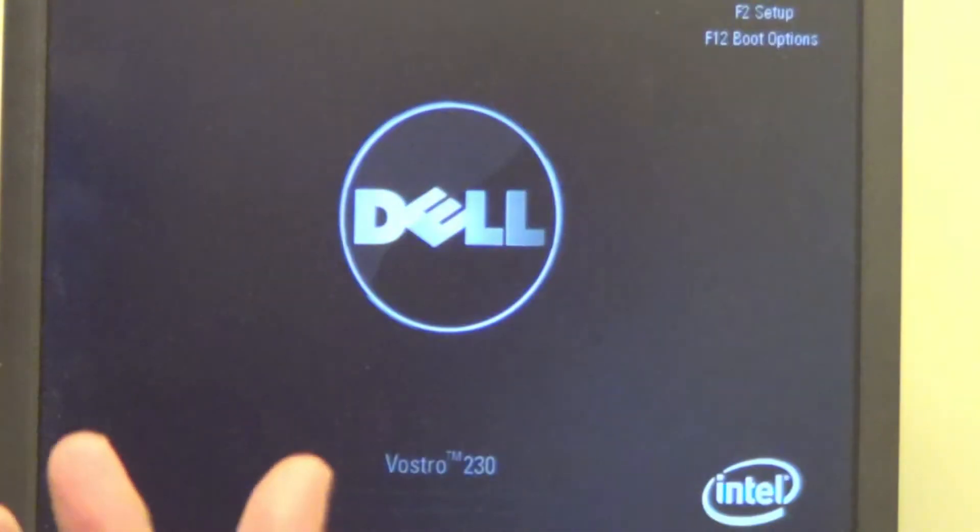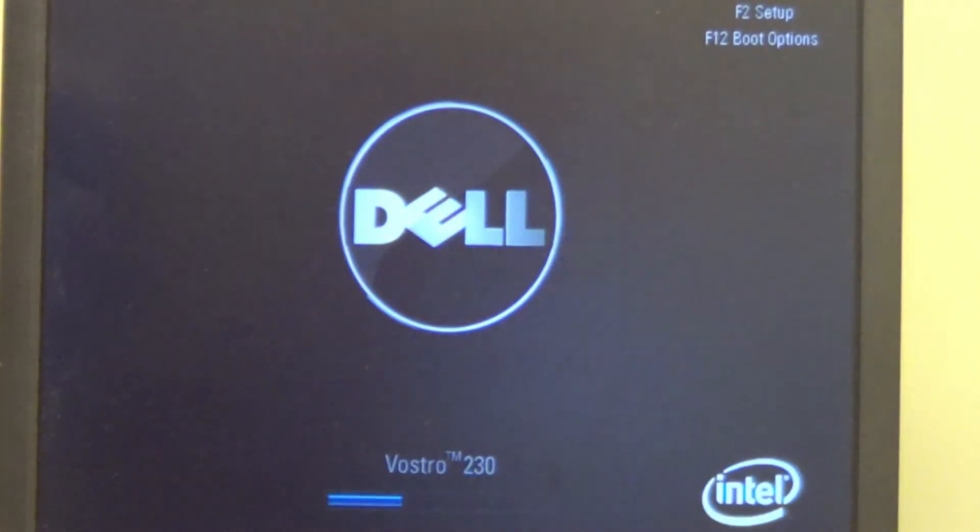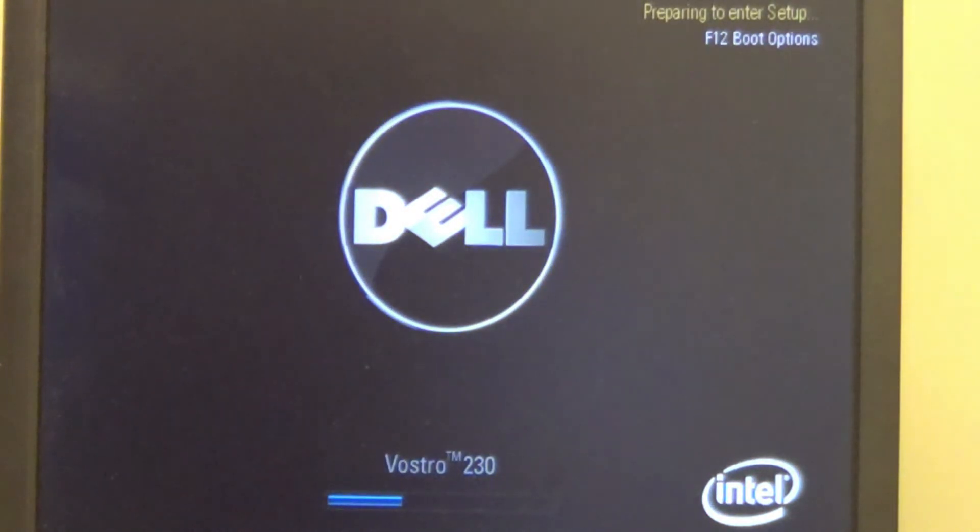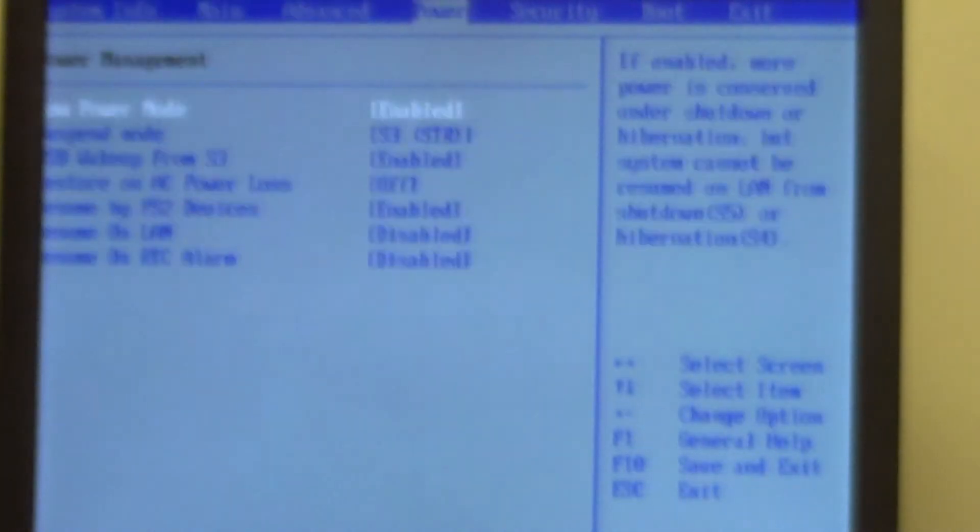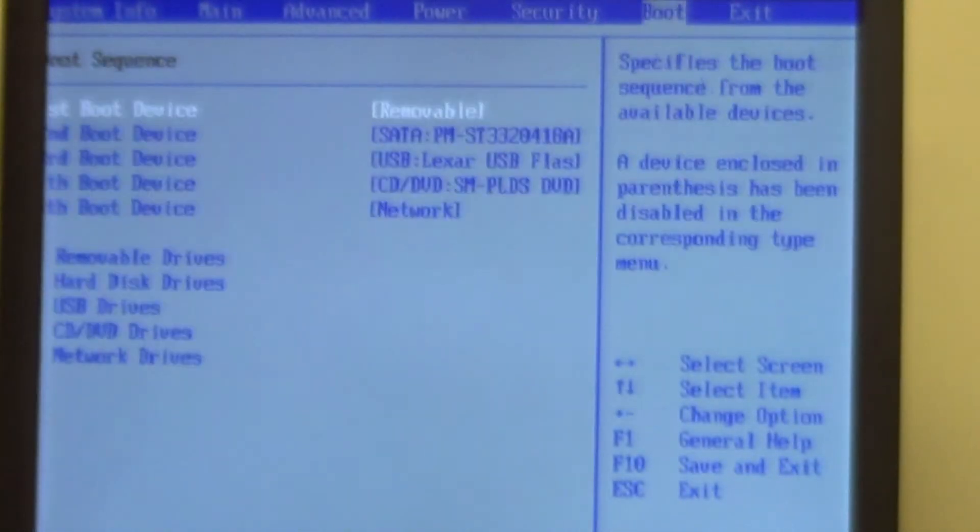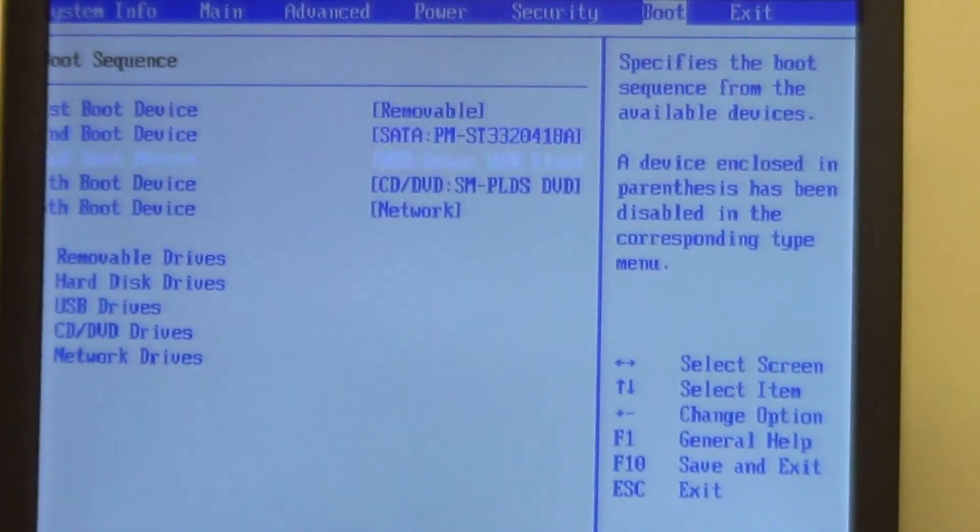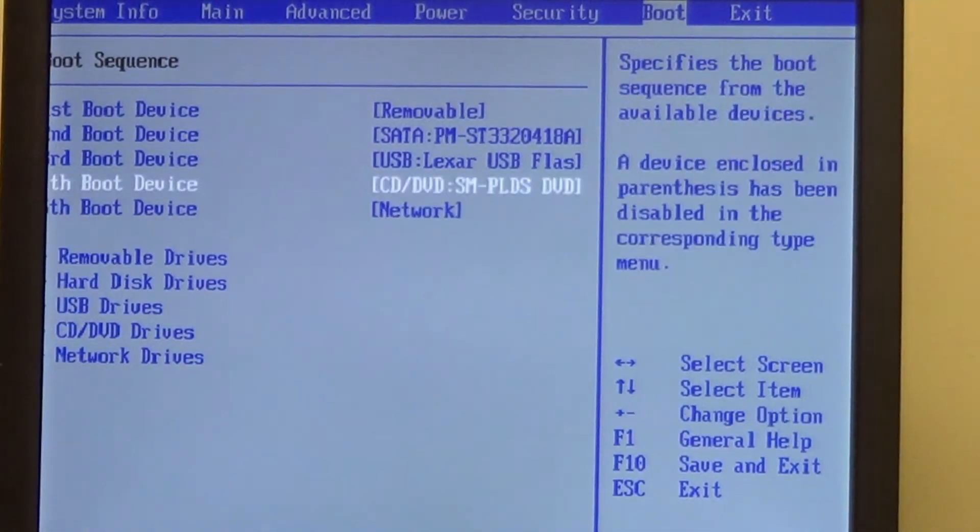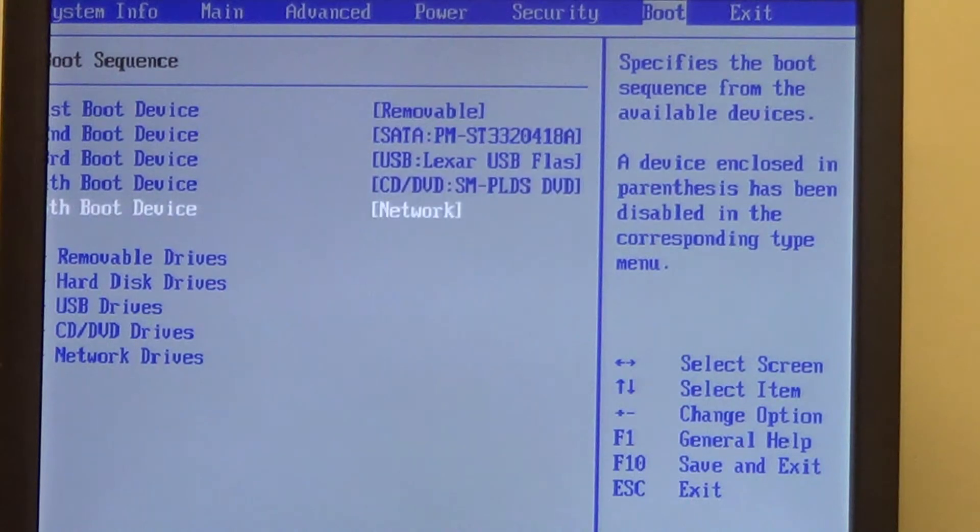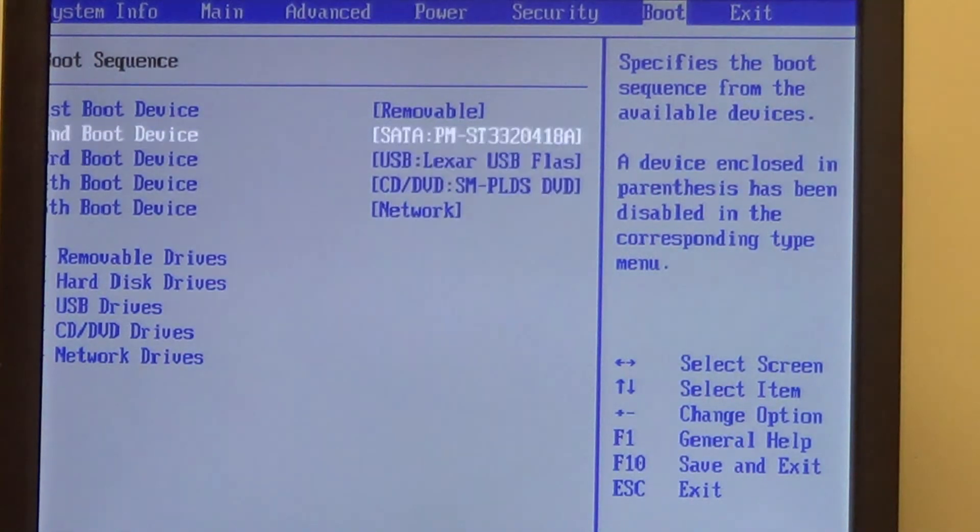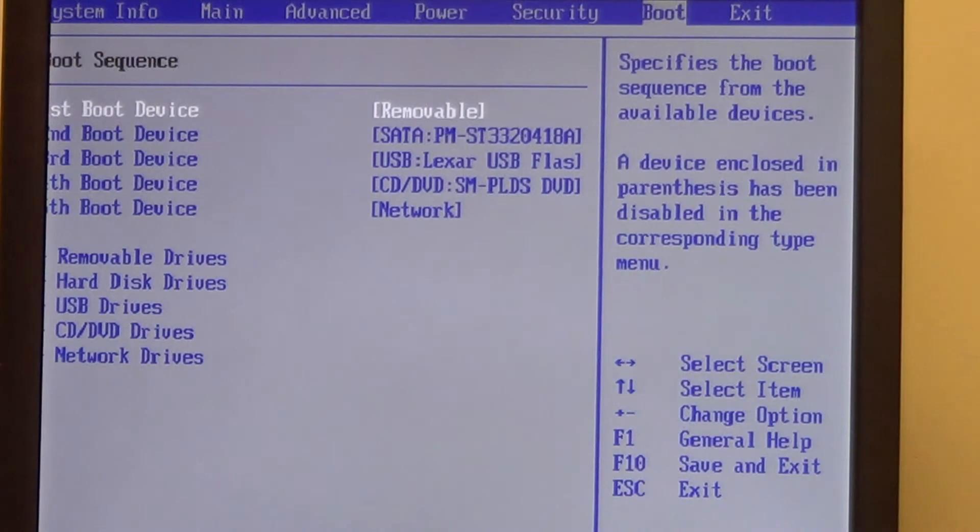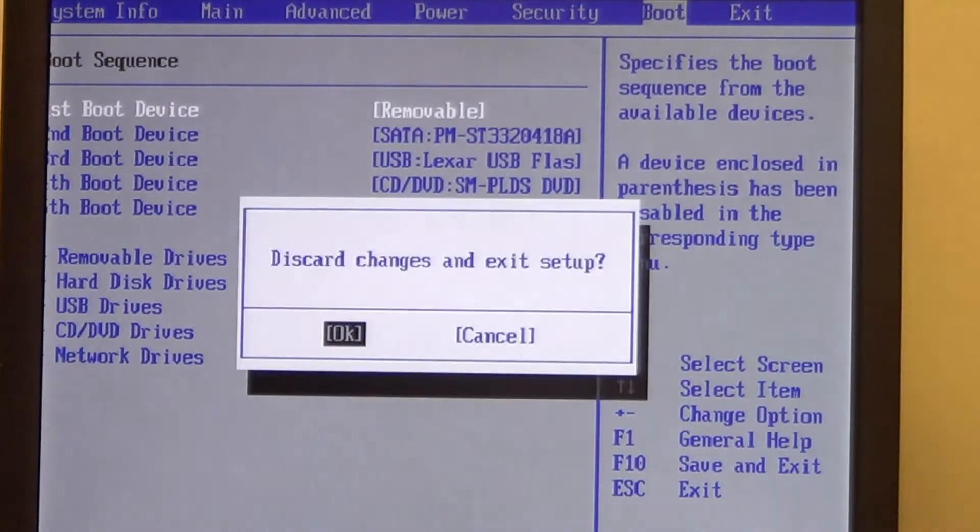Now before I even do anything, we need to get into BIOS, so I'm going to get into the BIOS setting, and you've got to make sure that you're able to boot into a USB drive. So right now I have my USB enabled, so that's good, I've got removable drive as my first boot, and I'm going to exit out, press OK.